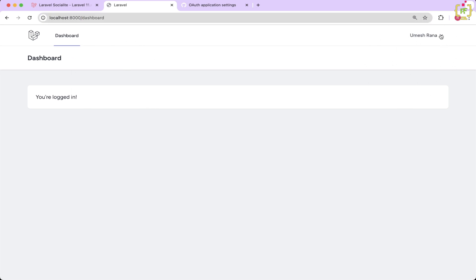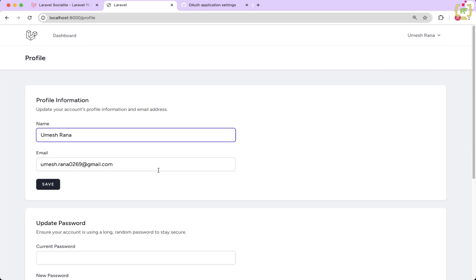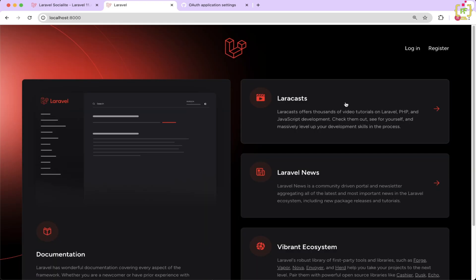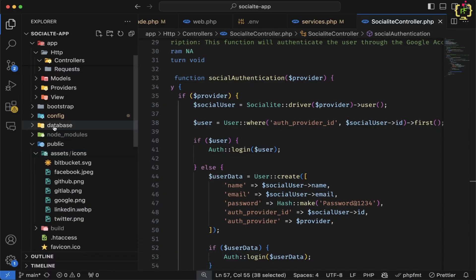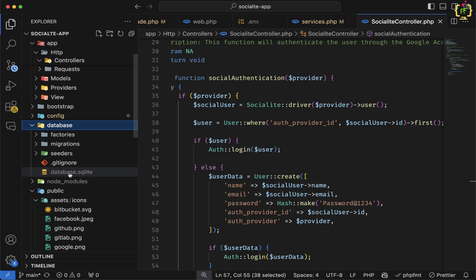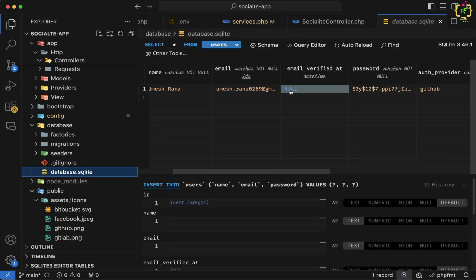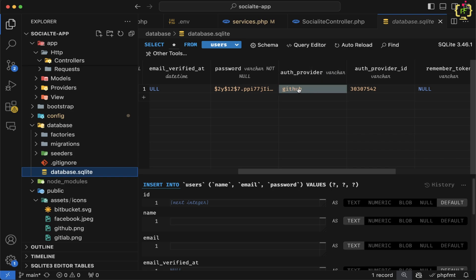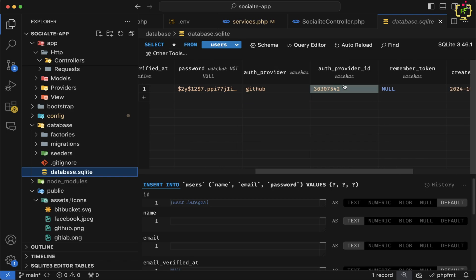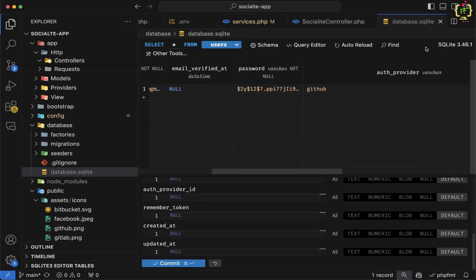Here we have the profile settings. If we click on this, we have the profile information, and this is coming from the authenticated user data from GitHub. If we log out and come to the application and verify inside the database — inside database.sqlite, we have a registered user and the provider is github. This is working properly.